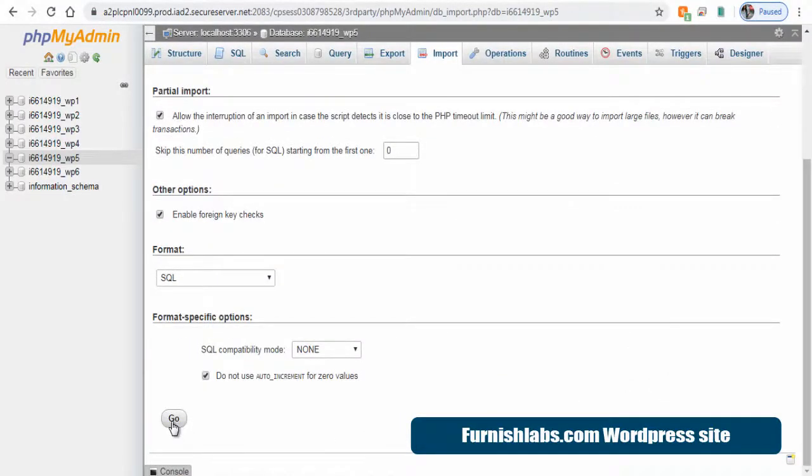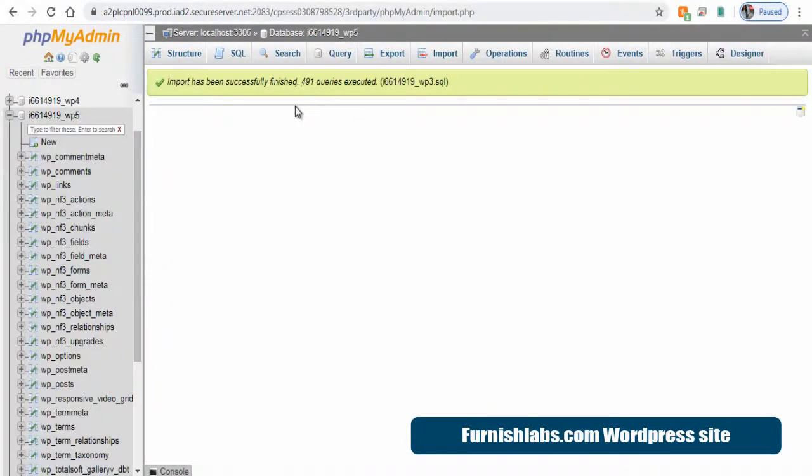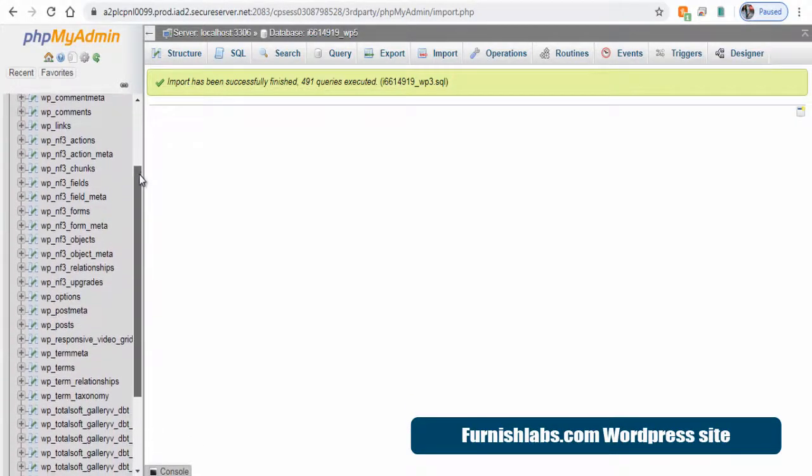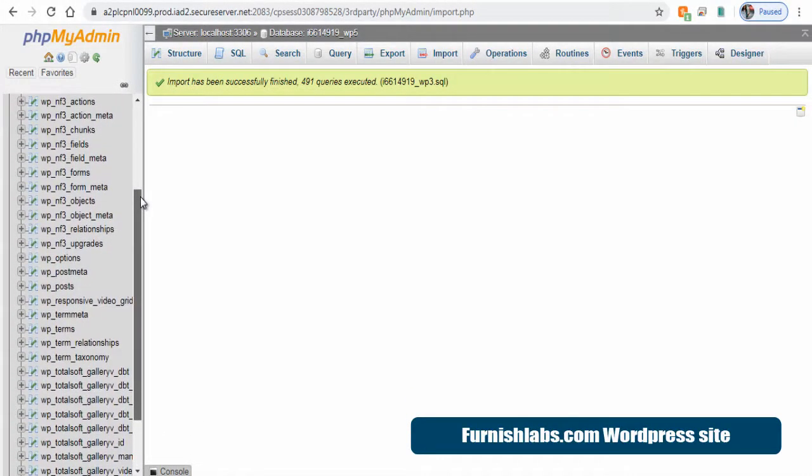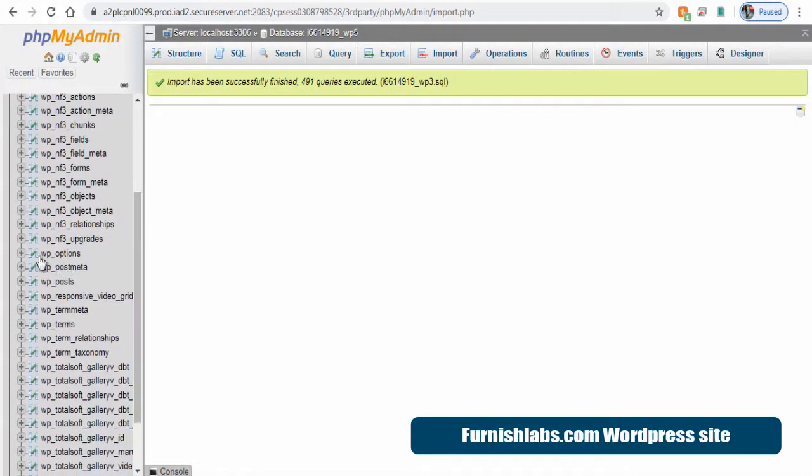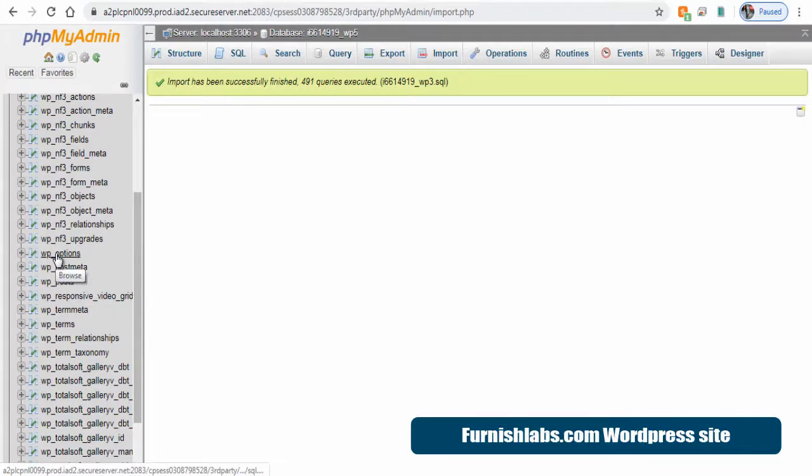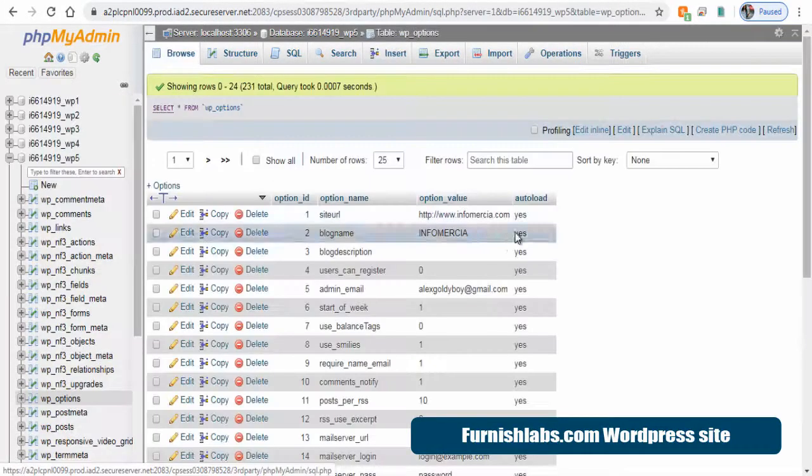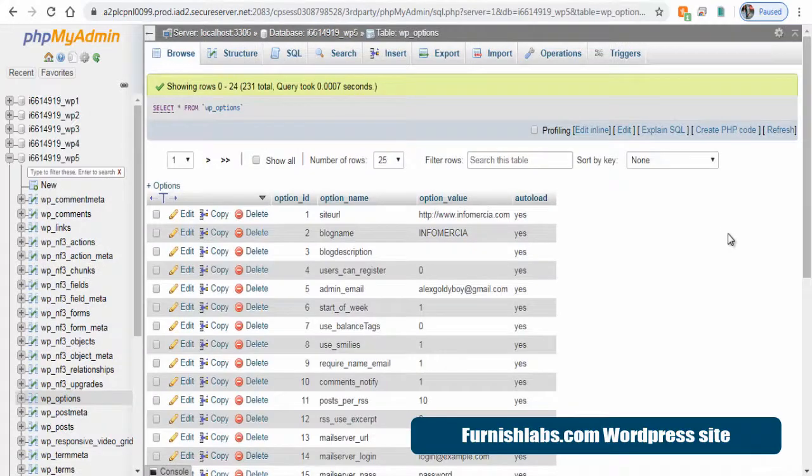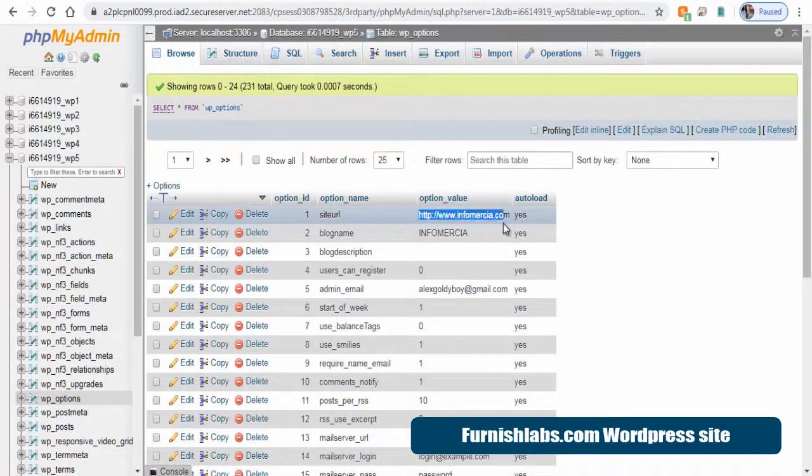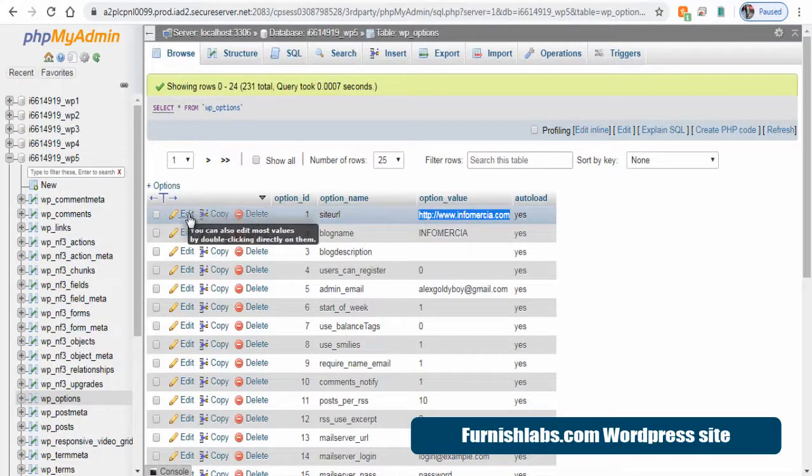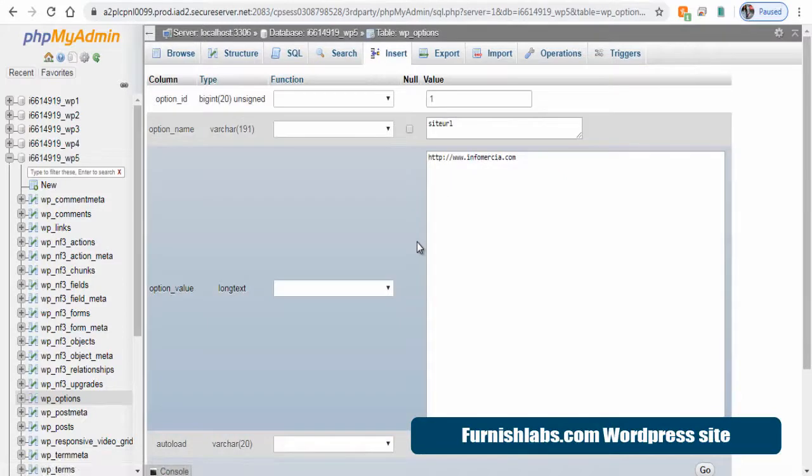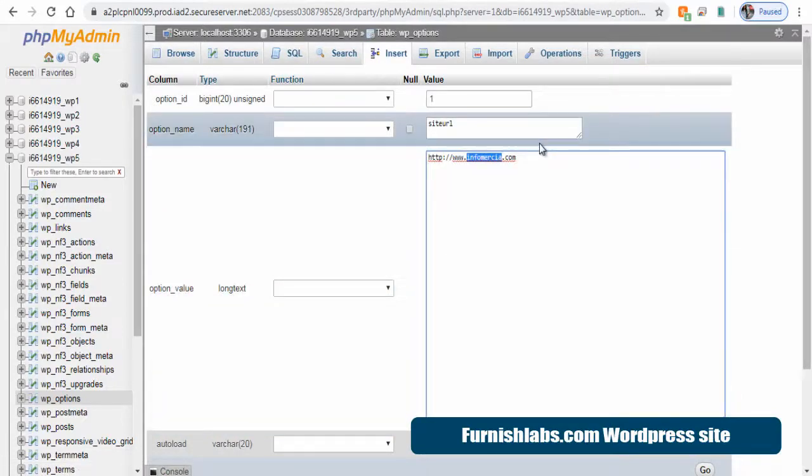And once uploaded, we need to change and update the website domain name Furnishlabs in two places. Search for WP option on the left. Click and open. First, change it in site URL option. We need to change the old domain name to new domain name, Infomercial to furnishlabs.